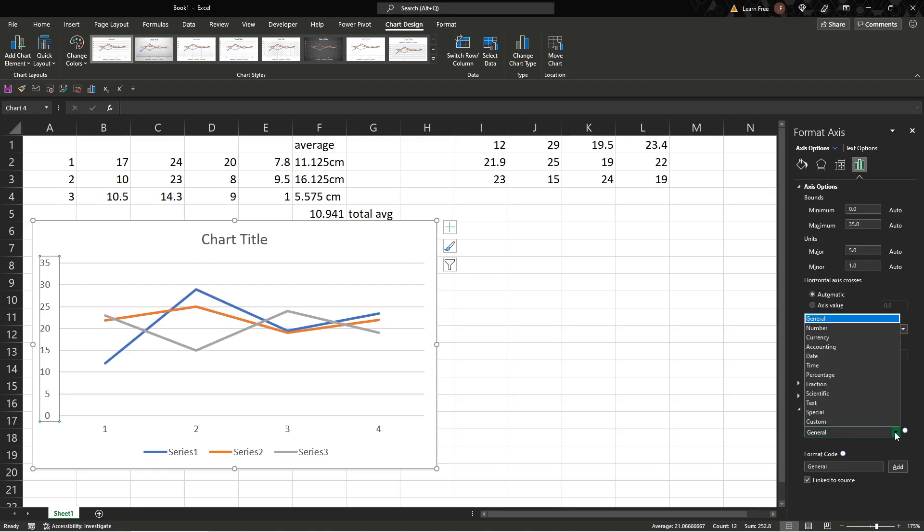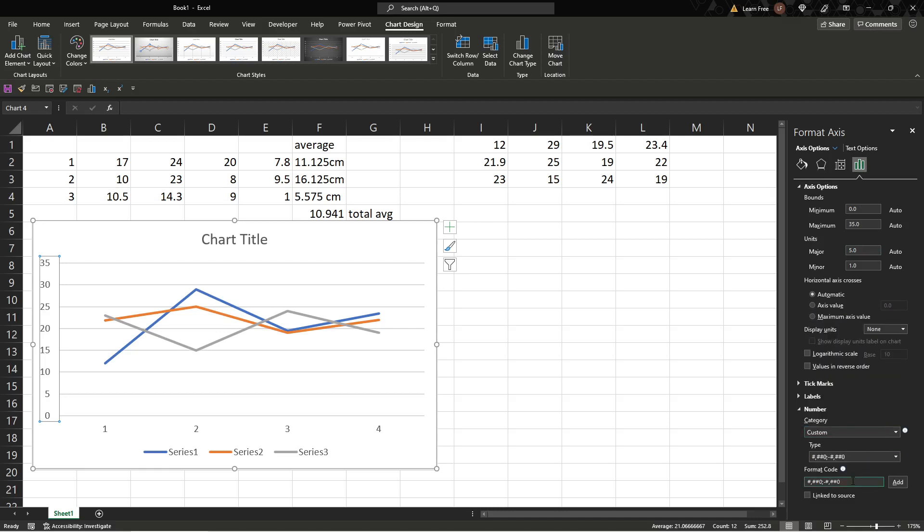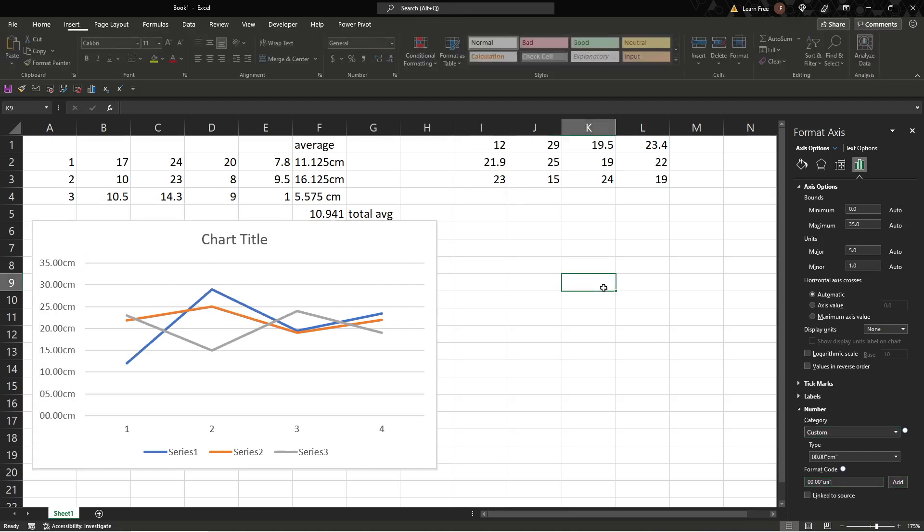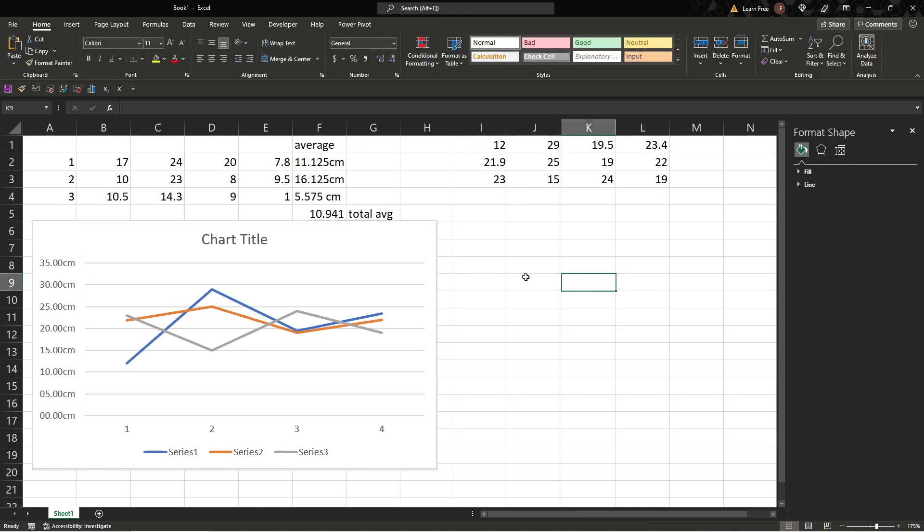So here from general we go to custom and format code. We're just going to go 00.00, quotation marks, cm, quotation marks, and add. There you go. Now you can format charts.